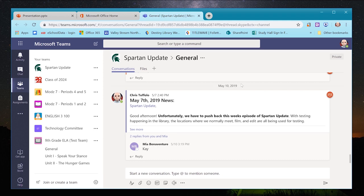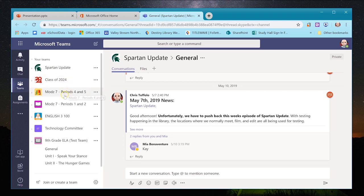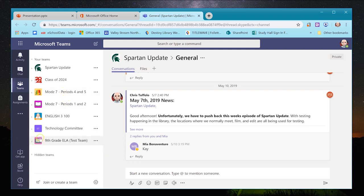When Teams opens for the first time, it may look a little confusing because there's a lot of information on the screen. We'll open up by default to your Teams — all of these are your clubs or classes that you are a part of.